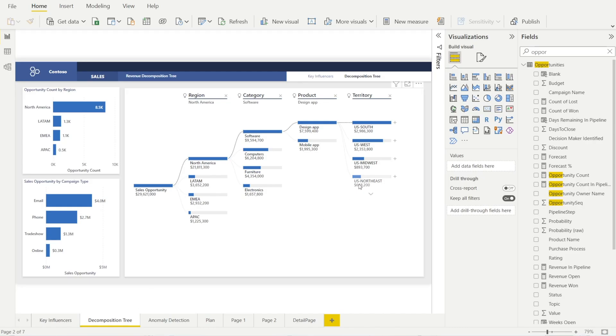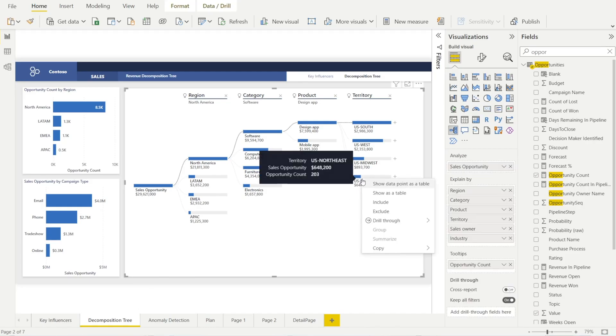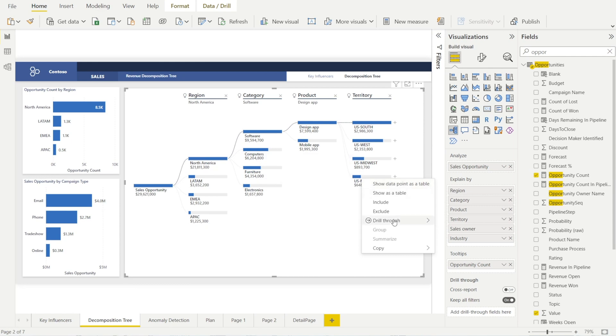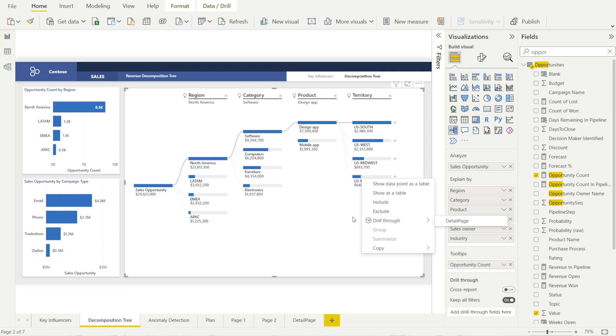Next, I'm going to show you how we can enable drill through so that you can right click and see options in here that allows you to drill through and get details supporting any information that you see on this page.